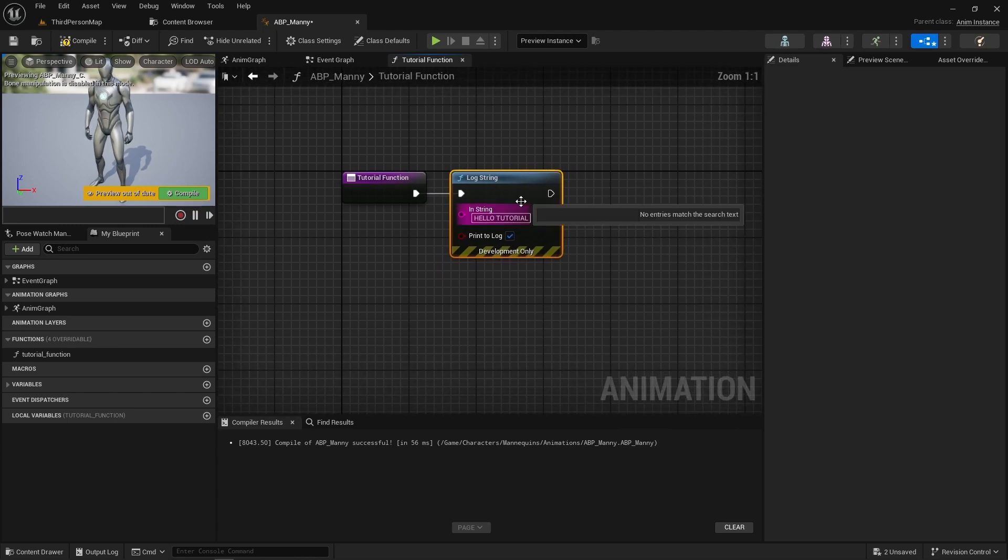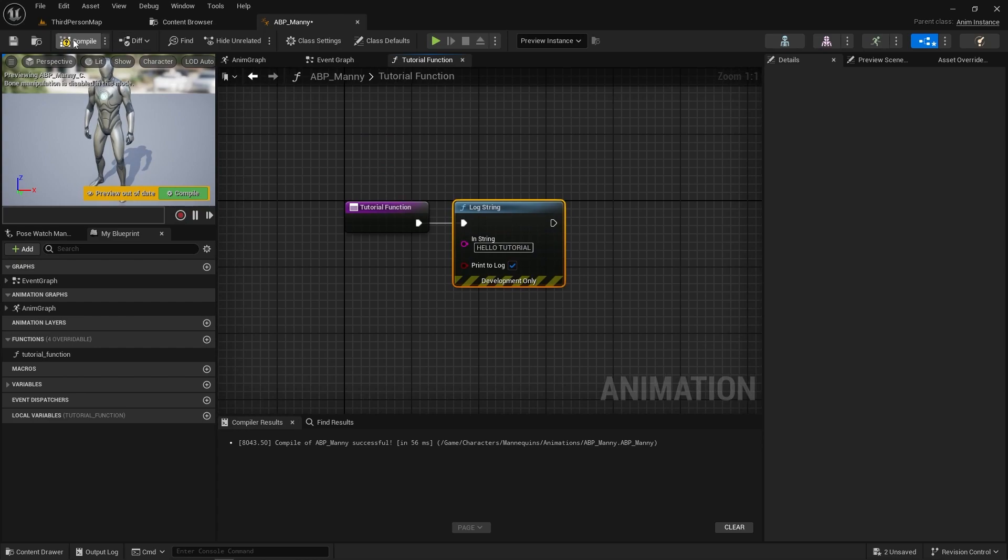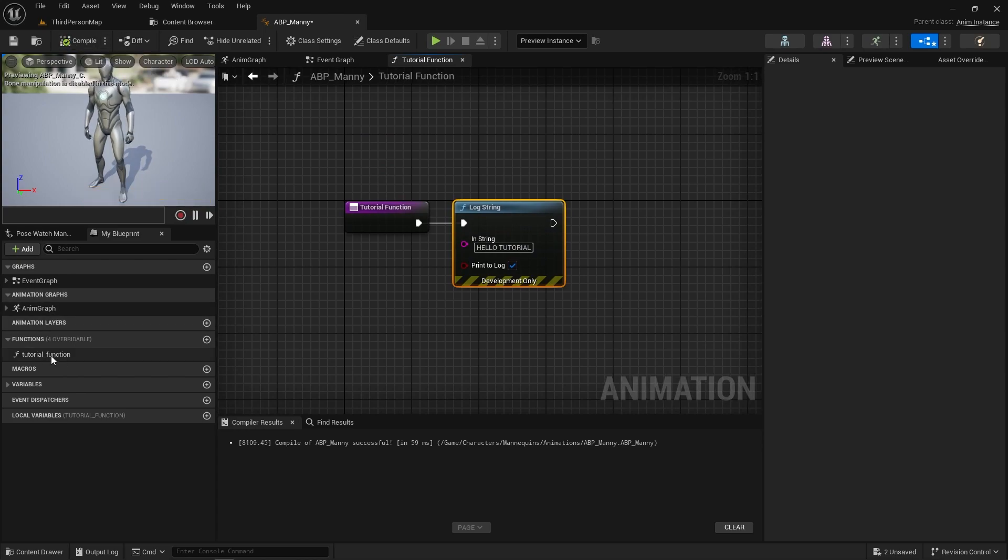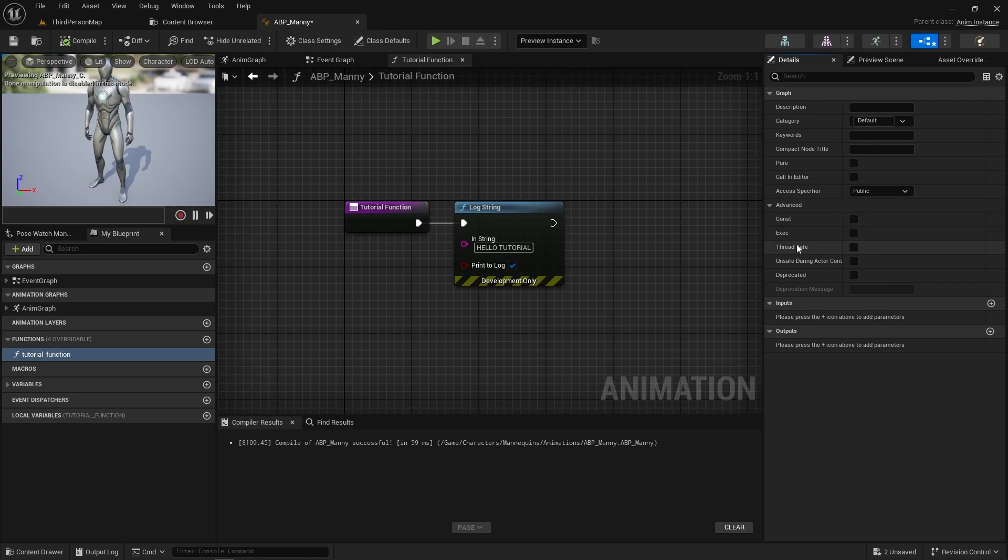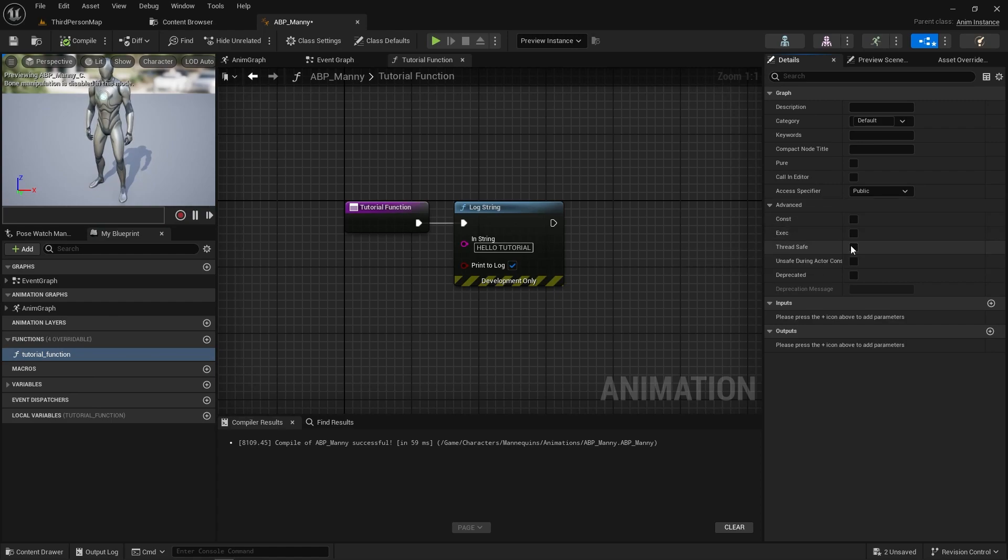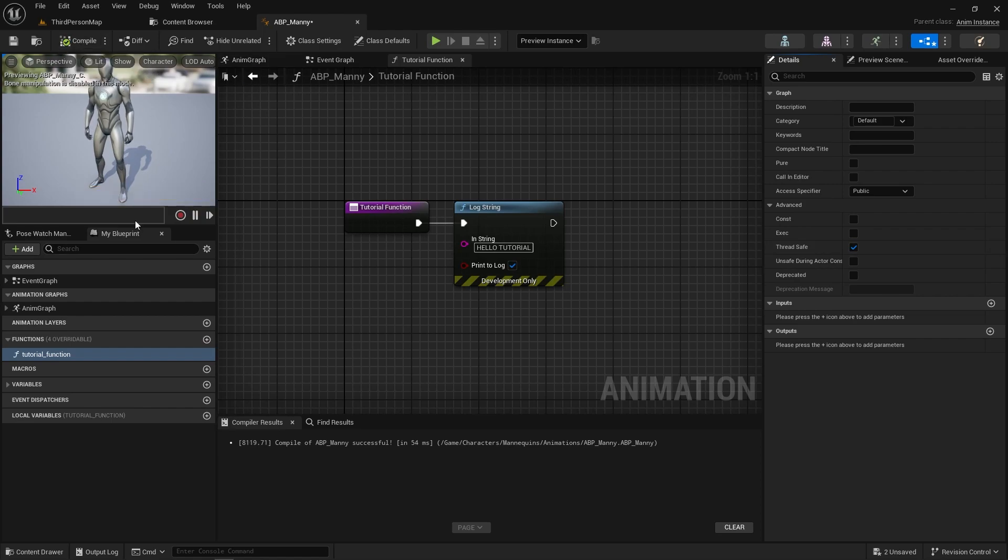So now we've got this function. What we can do is click the function and go to the details panel, and under the advanced tab you can see there is a thread safe option. So this means it can run multi-threaded, and if we just compile that again.